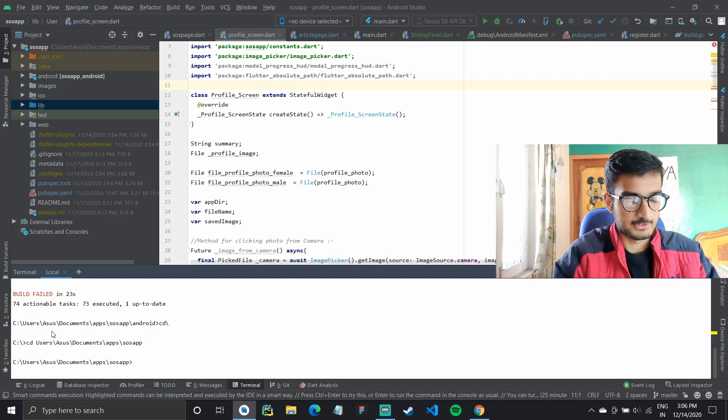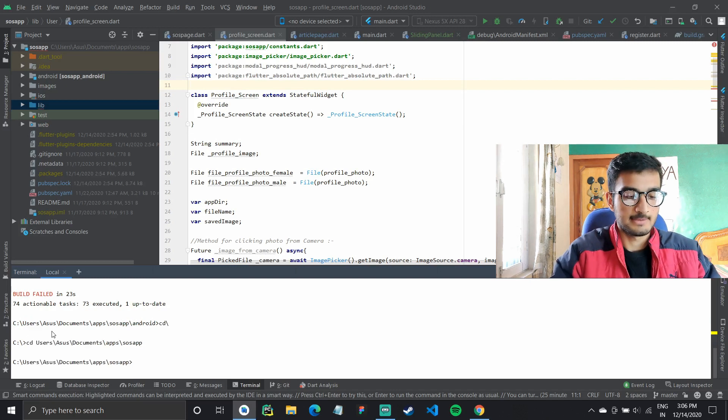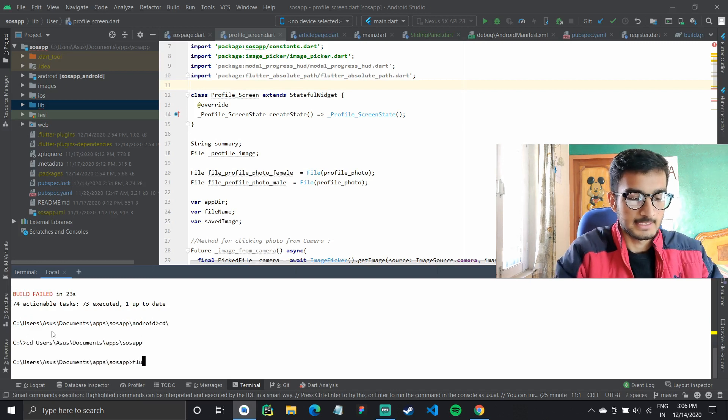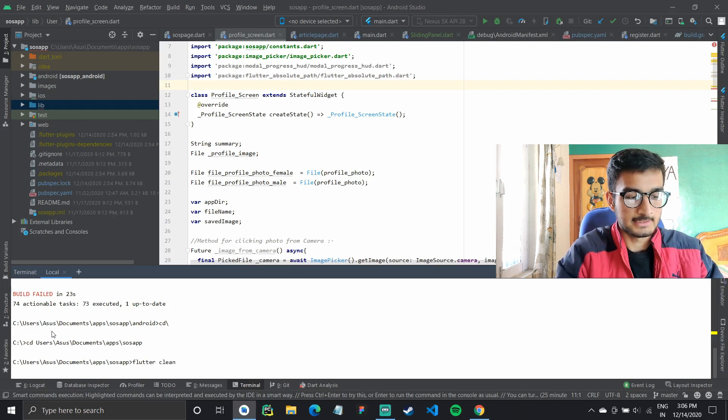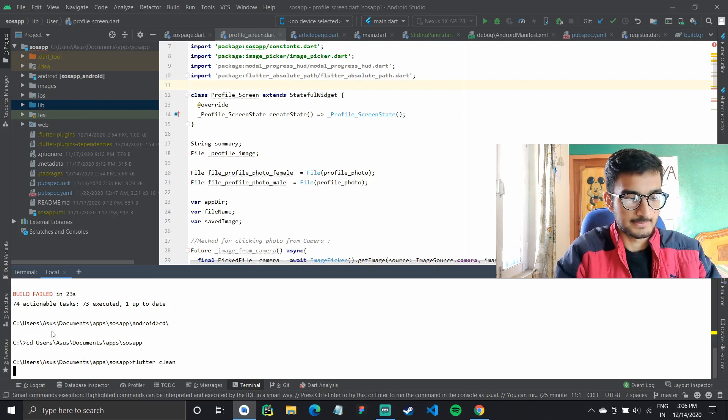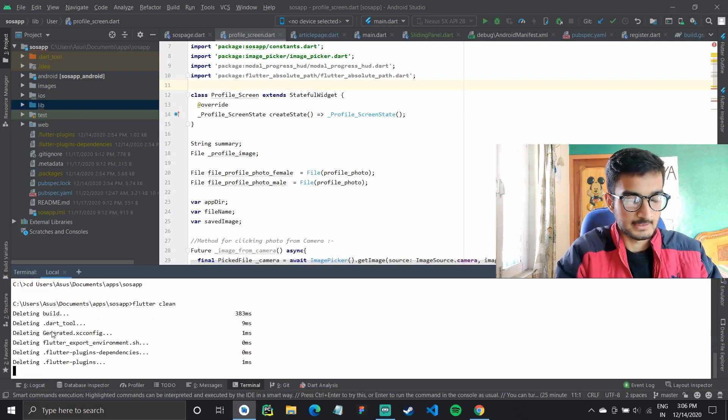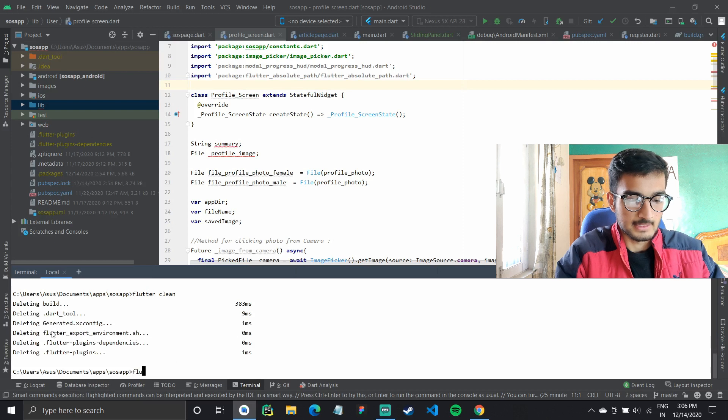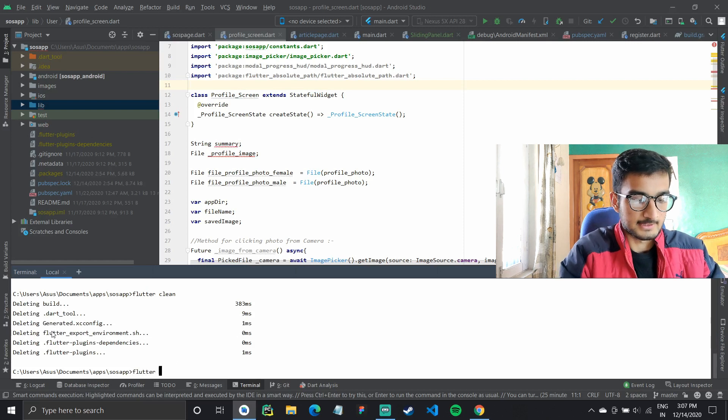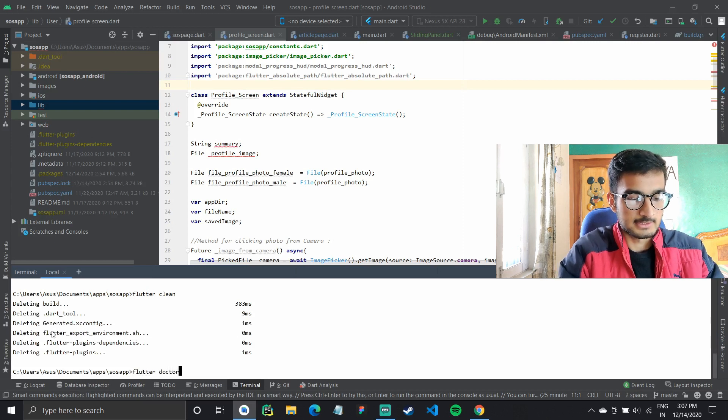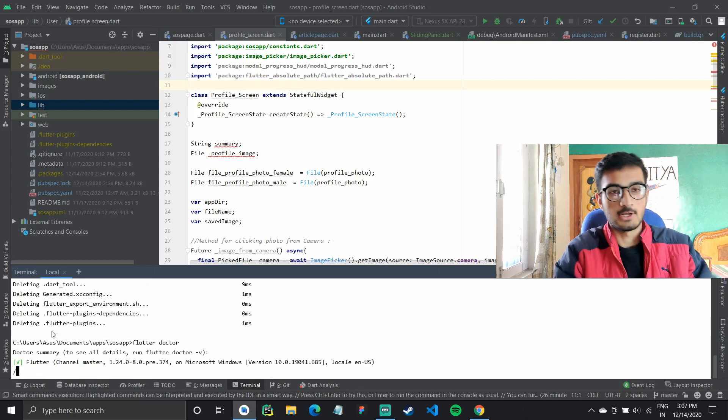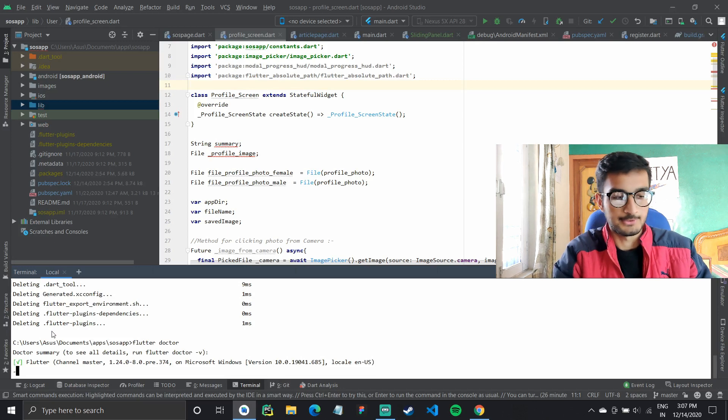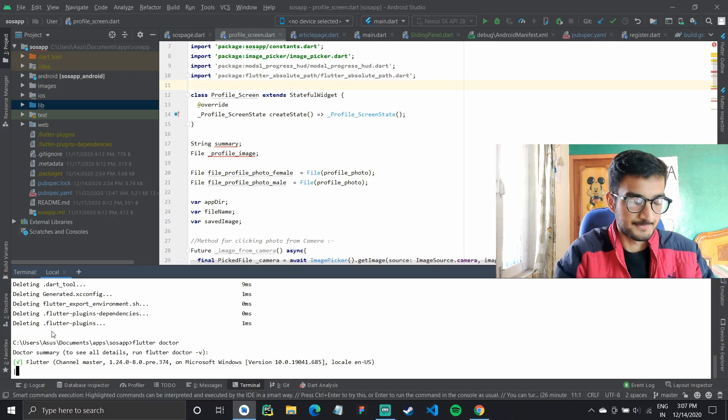And once you're there, do flutter clean, and then flutter doctor. This is optional. It's not important, but you can do flutter doctor.